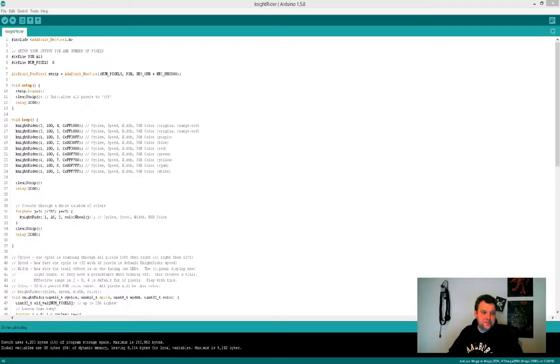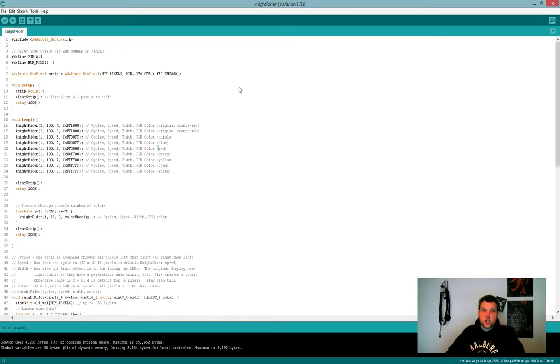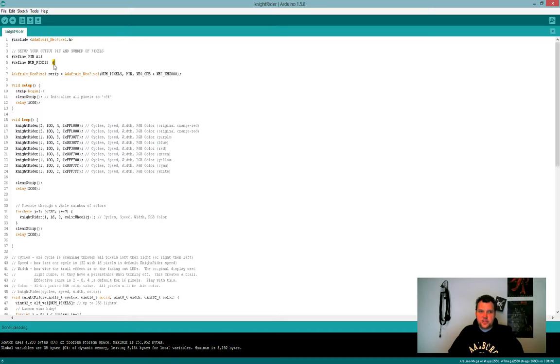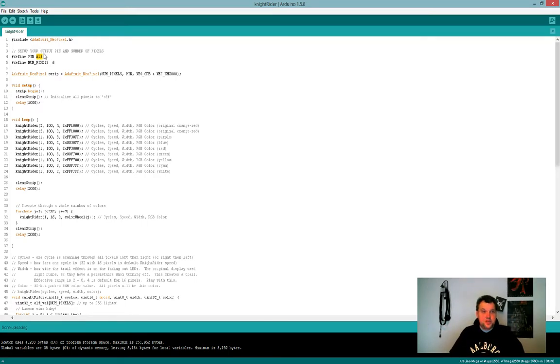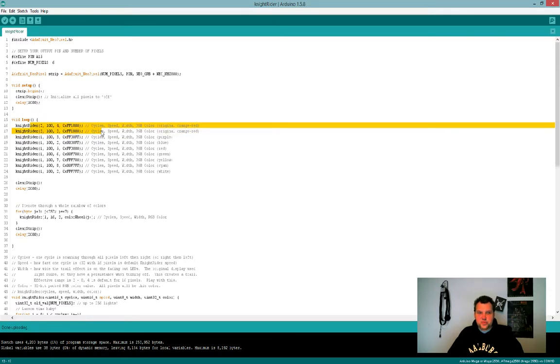There we go, this is the code. It's called Knight Rider and I found it using Google. I changed a few things—I changed the number of NeoPixels and my pin out. I'm using pin 15 on my Mega but you can really use anything else.